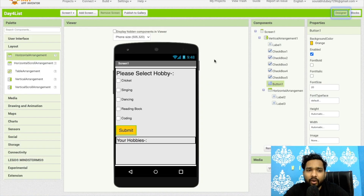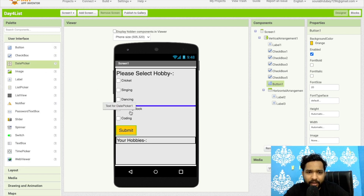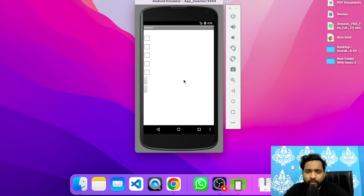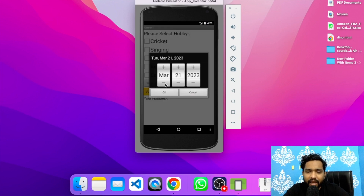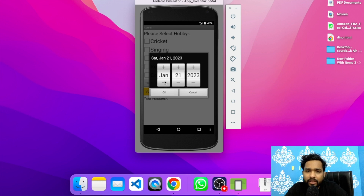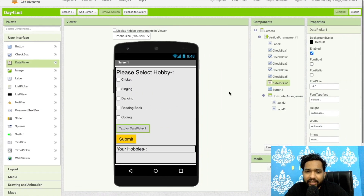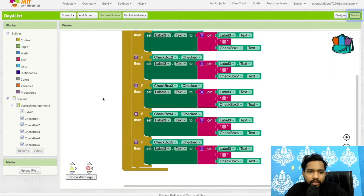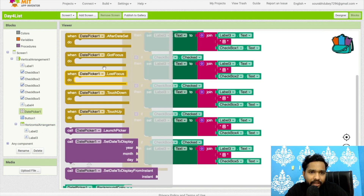There are many ways to use checkbox — selecting hobbies, calculating a bill, and more. Now let's look at the date picker component. Date picker is mainly used to select a date, for example a user's date of birth. I'll add a date picker and a label to display the selected date. In the blocks, on 'DatePicker.AfterDateSet' I'll set Label4's text.